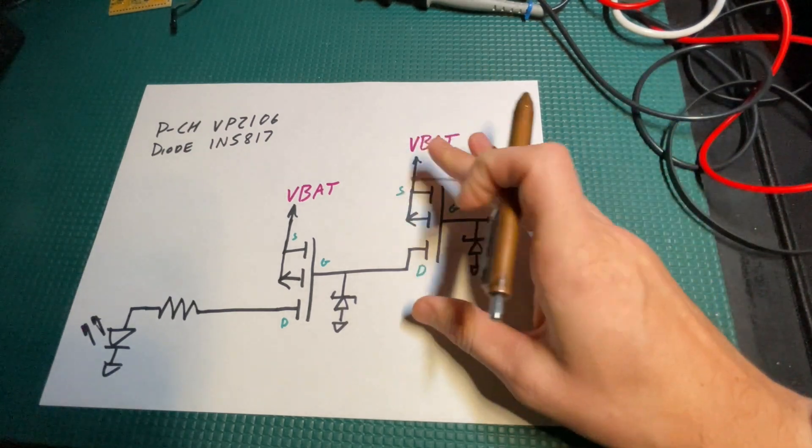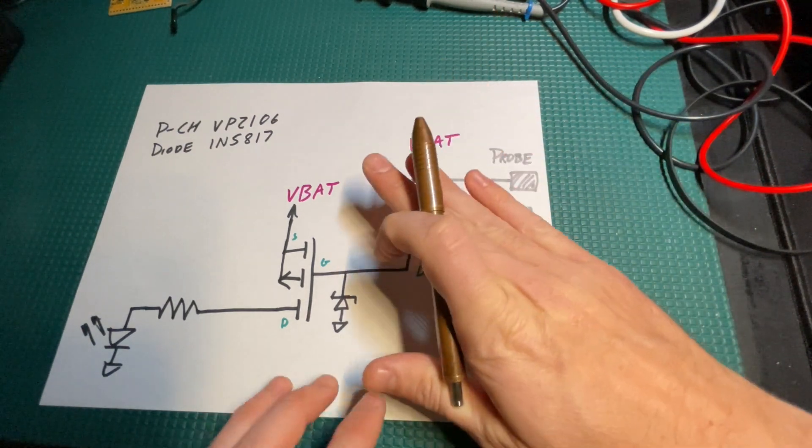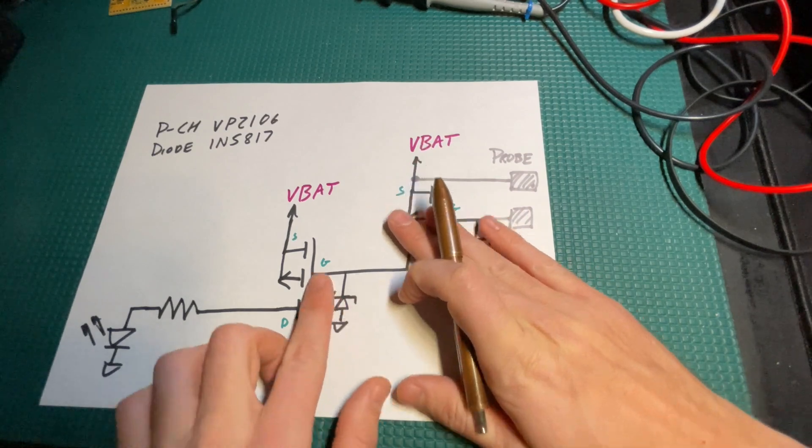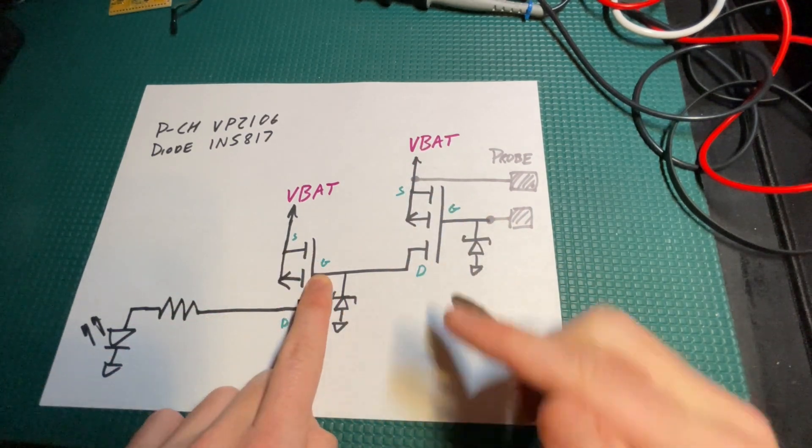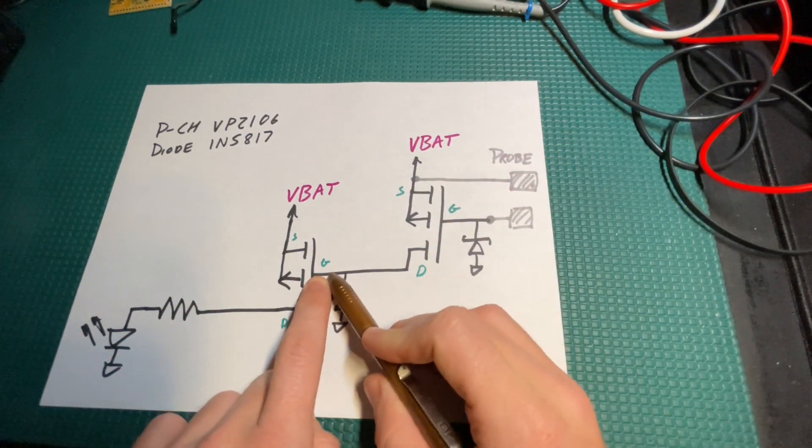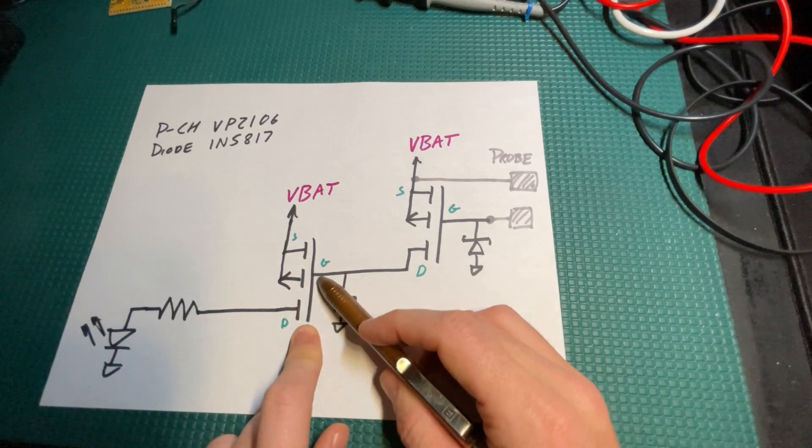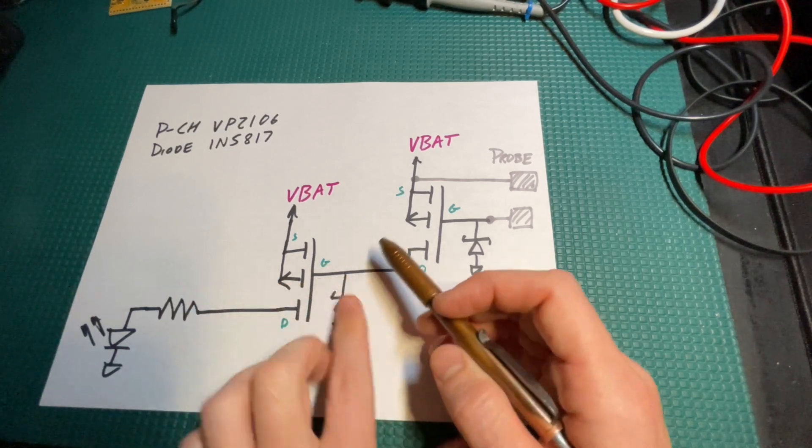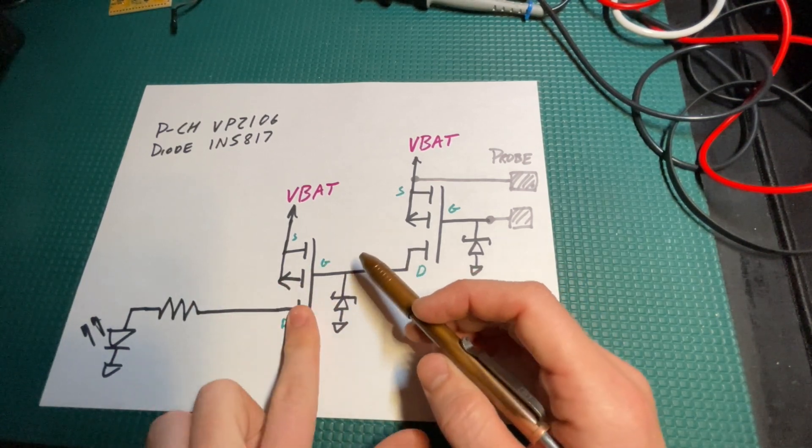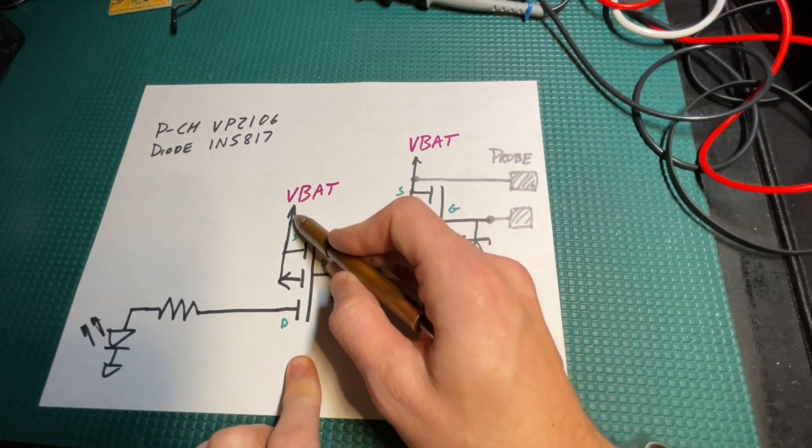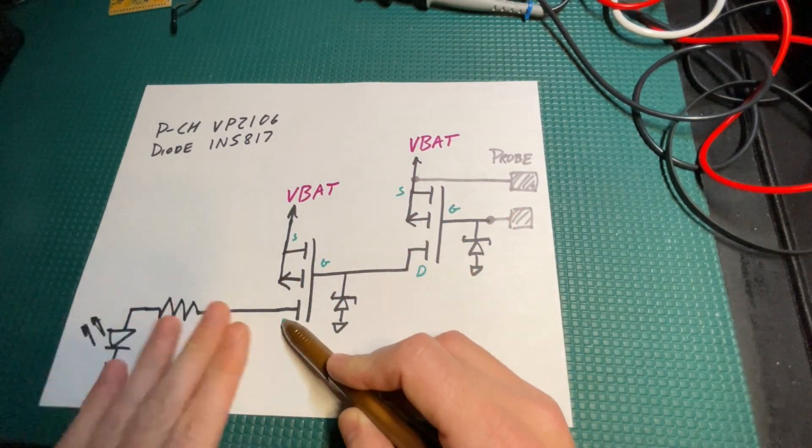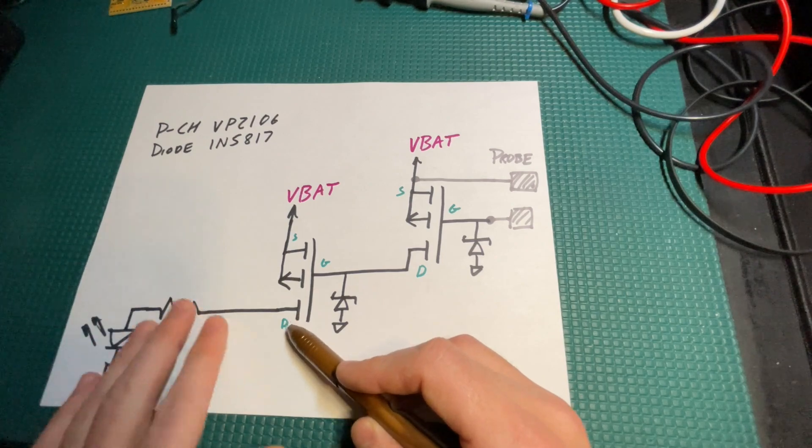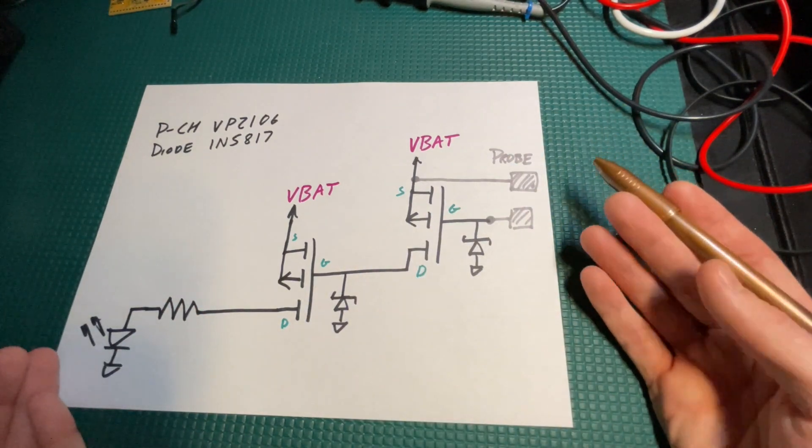That would pull the gates to the source turning this MOSFET off. When you do that, we're not going to have VBAT on the gates of the second p-channel MOSFET, which means this gate is low turning on this MOSFET. Then we have VBAT at the drain turning on the LED or buzzer.